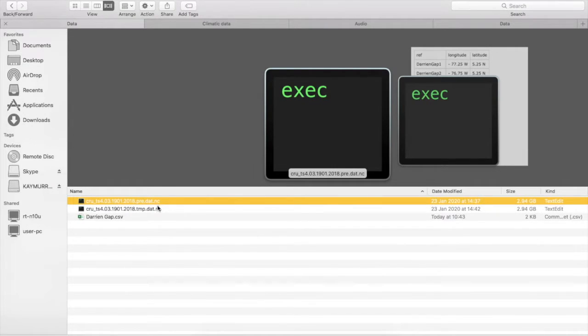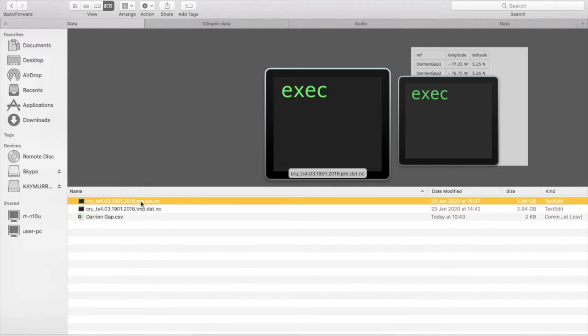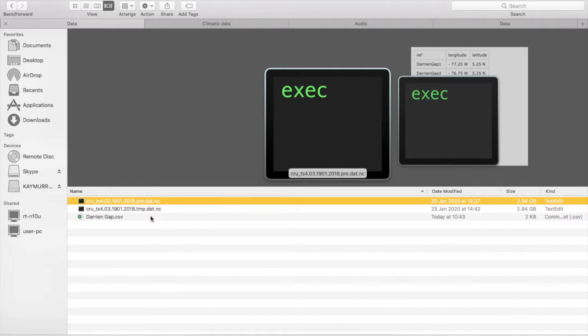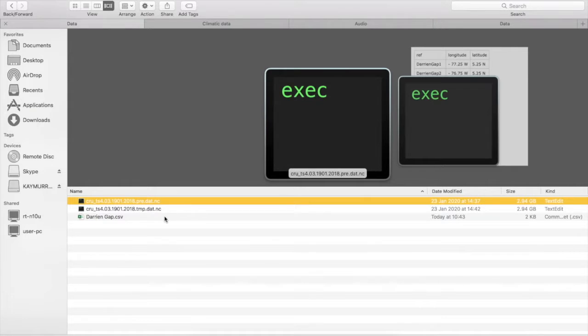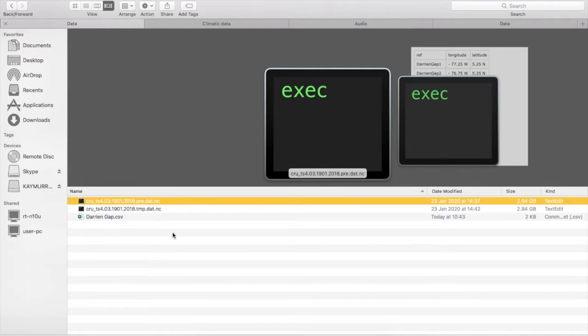Here you'll see I've sent you two files from CRU for precipitation and mean annual temperature. They are .nc files, and I would be lying if I told you that I knew what that was. But these contain all of the data that we'll need to extract climatic data for each coordinate point.